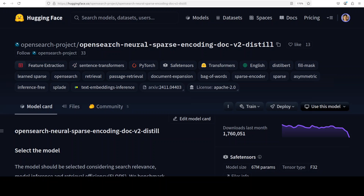These embeddings serve as a foundation for modern information retrieval, semantic search, and retrieval augmented generation (RAG) applications, where the goal is to find content that matches the meaning rather than just exact keywords. By transforming text into vectors, embeddings allow computers and models to understand and compare semantic relationships between different pieces of text.